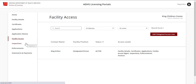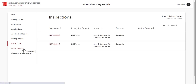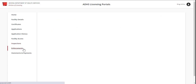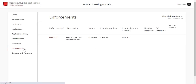The Inspections and Enforcements tabs will show all inspections and enforcements related to the facility. Refer to the various videos on Inspections and Enforcements for more information.